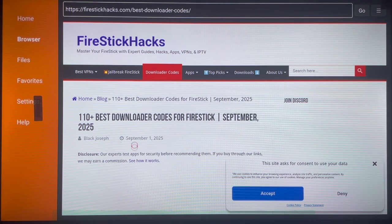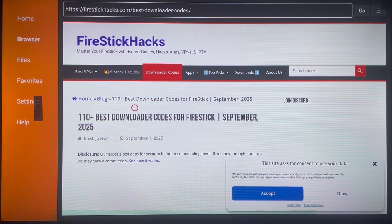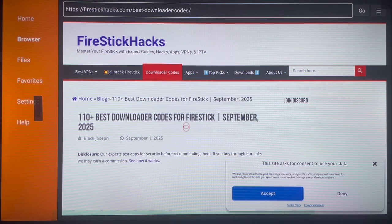I'm going to browse through, but as a YouTube creator I have to be careful what I show, so I'll be blurring some content. If you browse through yourself, you'll see lots of applications with different codes that you can install to your Android TV or Fire Stick. All of these codes are working and effective. There are 110 best downloader codes for Fire Stick, updated September 2025.